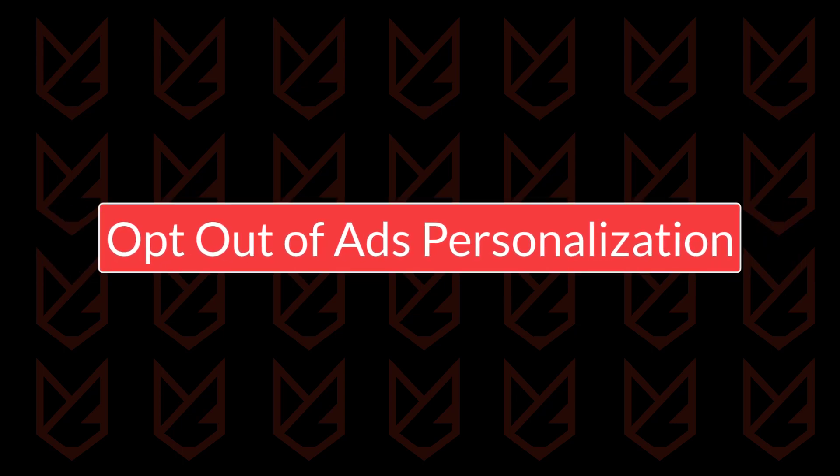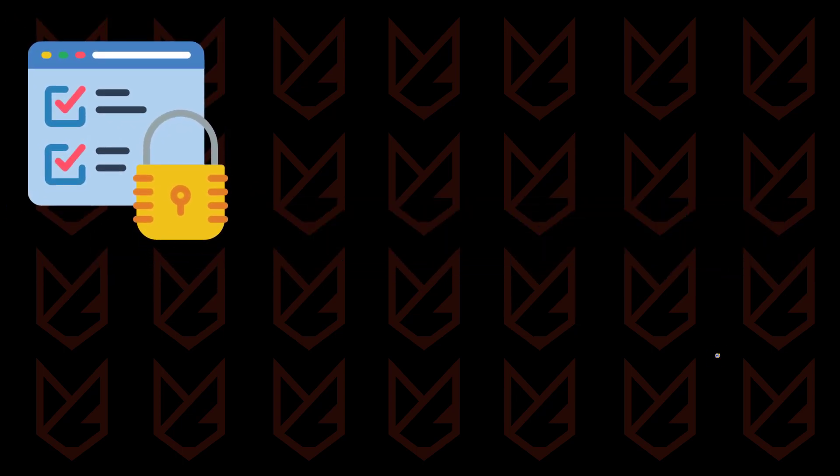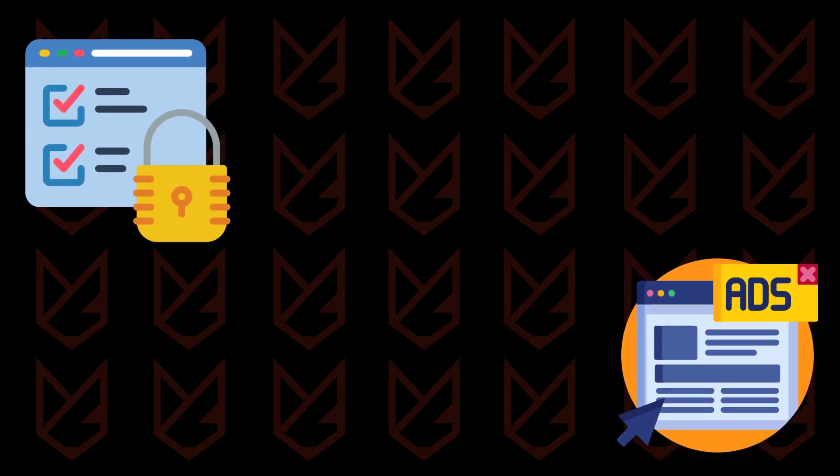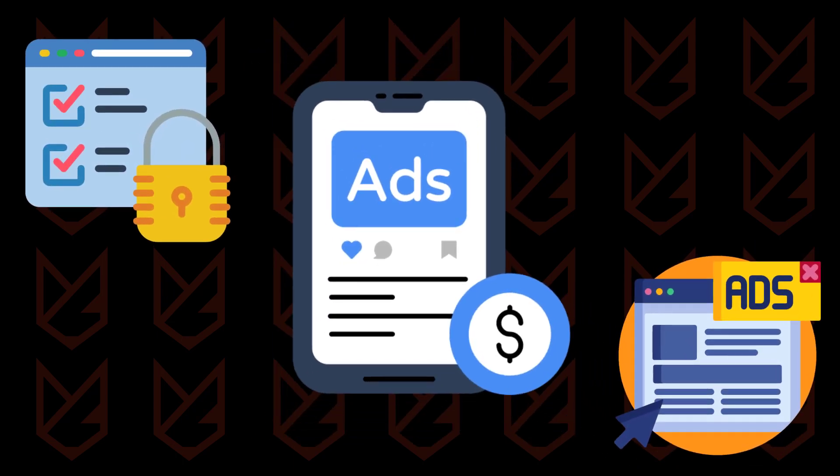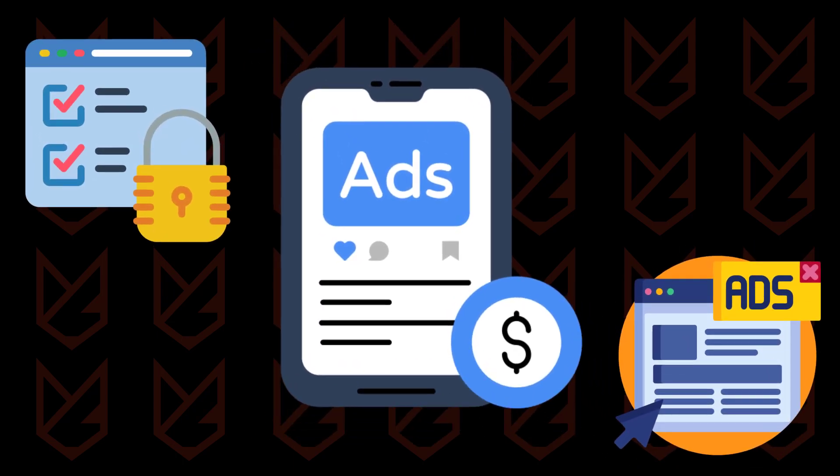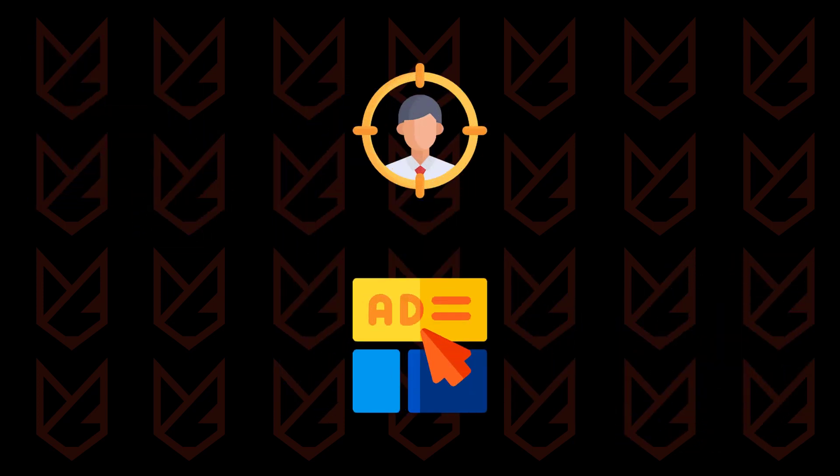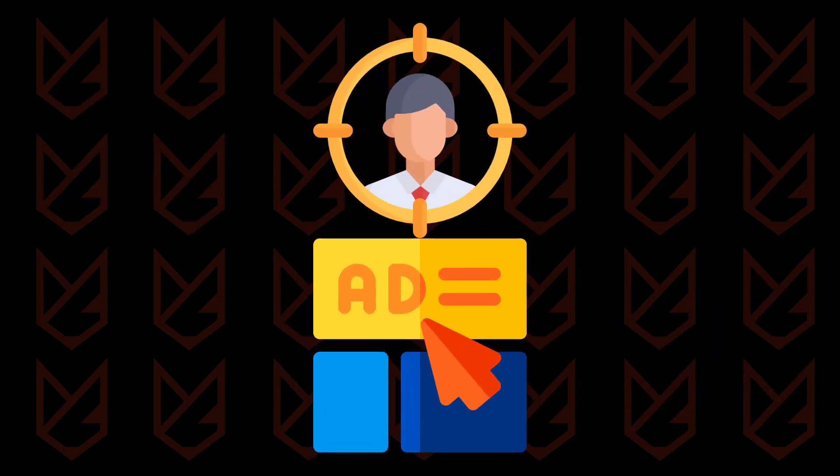Opt out of ads personalization. Privacy is a big deal, and one major player in the game is those ever curious advertisers. Yep, they're always on the prowl trying to scoop up as much of your data as they can get their hands on. Google's in on the action too, using your sensitive info for those oh-so-personalized ads.